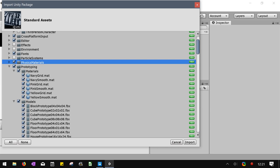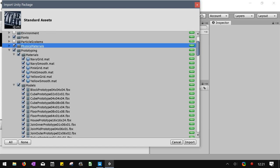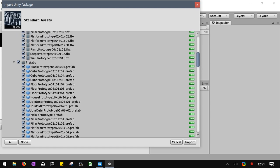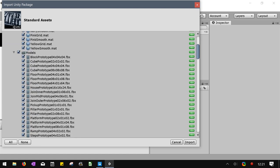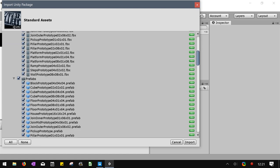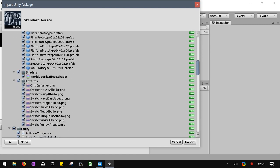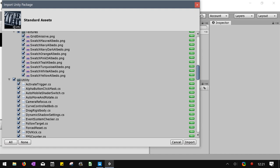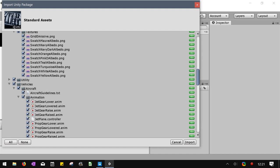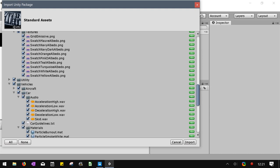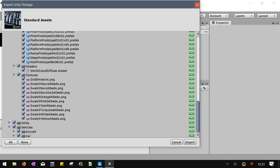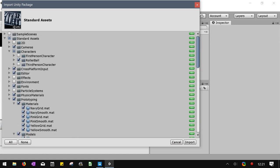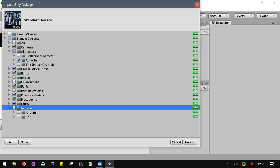Here we go. So here's some prototyping materials that look pretty decent. We'll grab some. We'll get all the models as well, all the prefabs, shaders. We'll keep the utilities as well. We definitely do not want the vehicles. I will say the aircraft and car are very cool, but we're not going to check them out right now. So this is what I am getting from the standard assets. And then hit import.